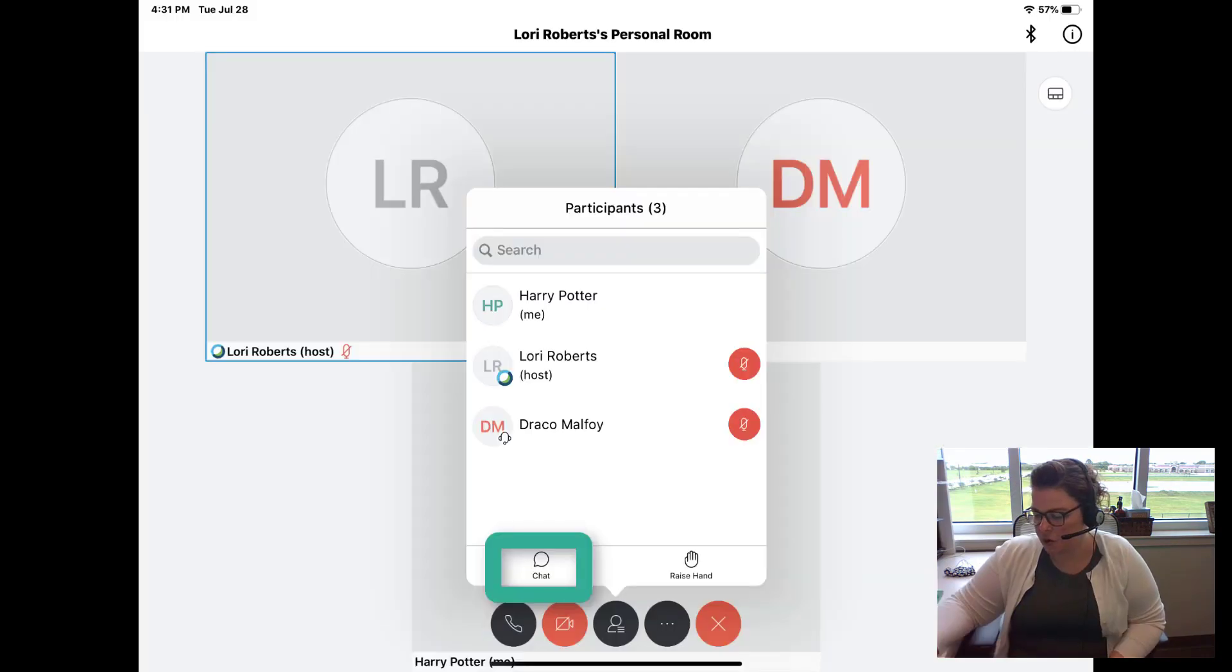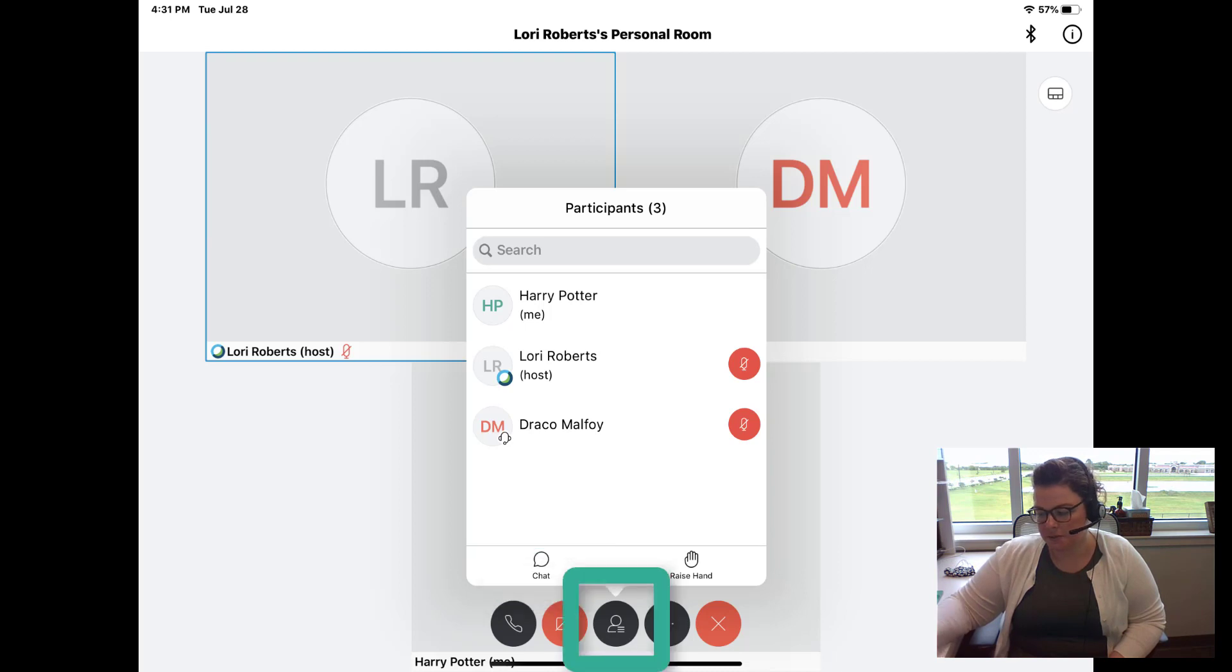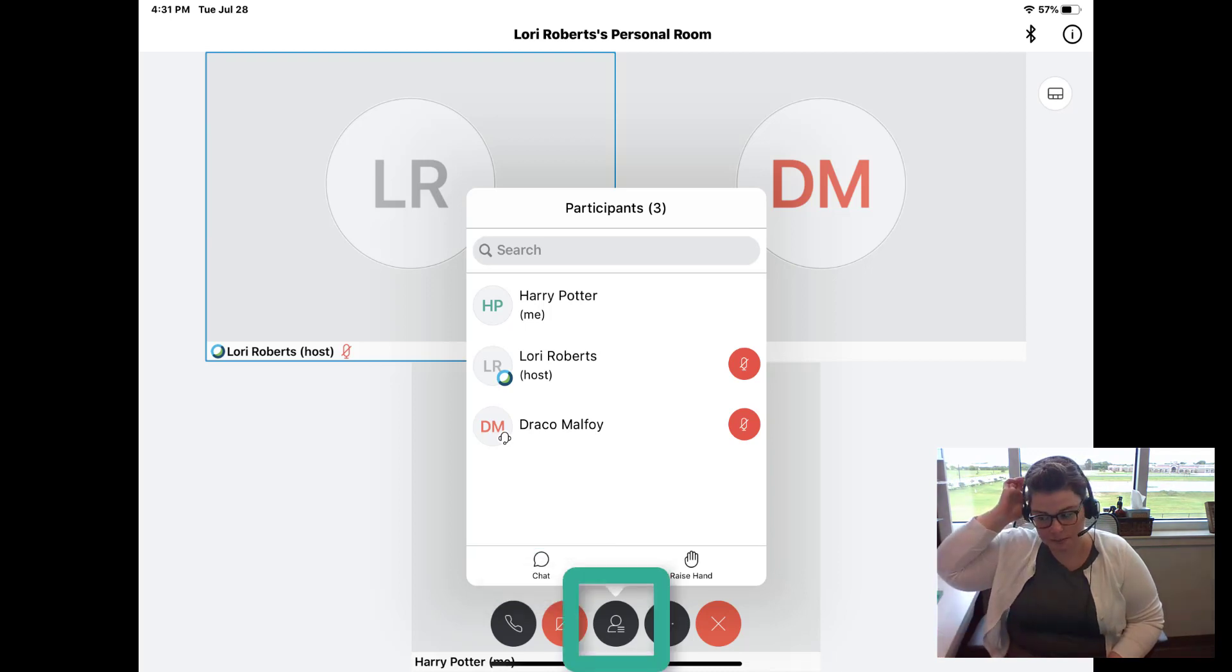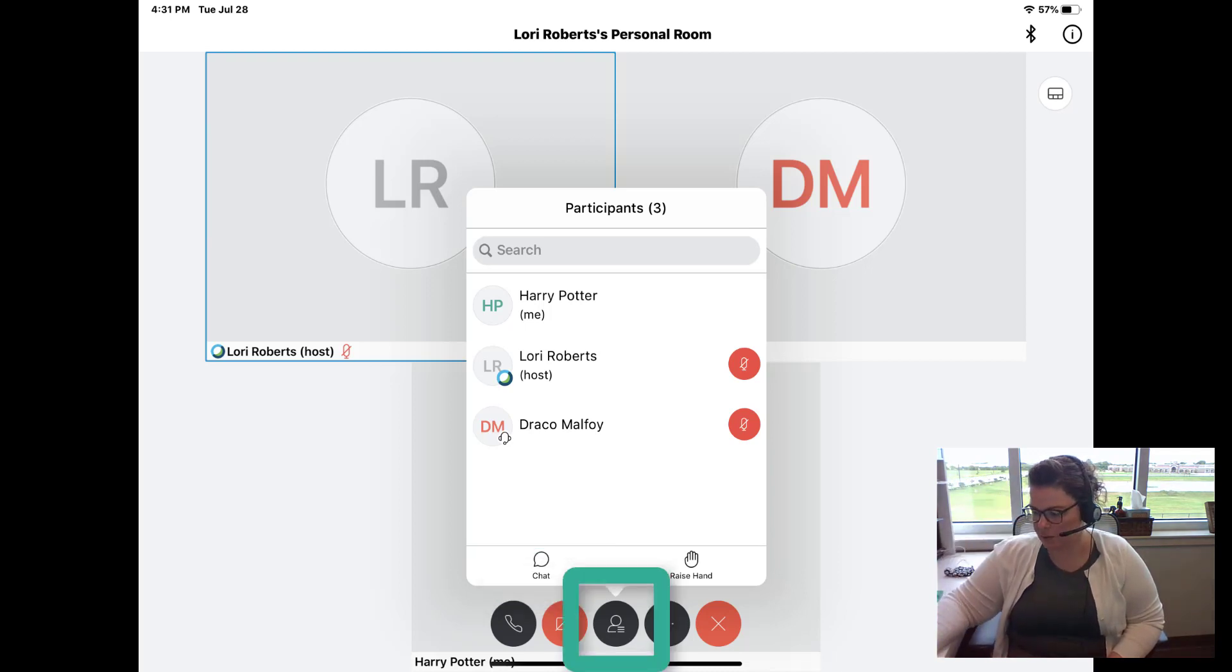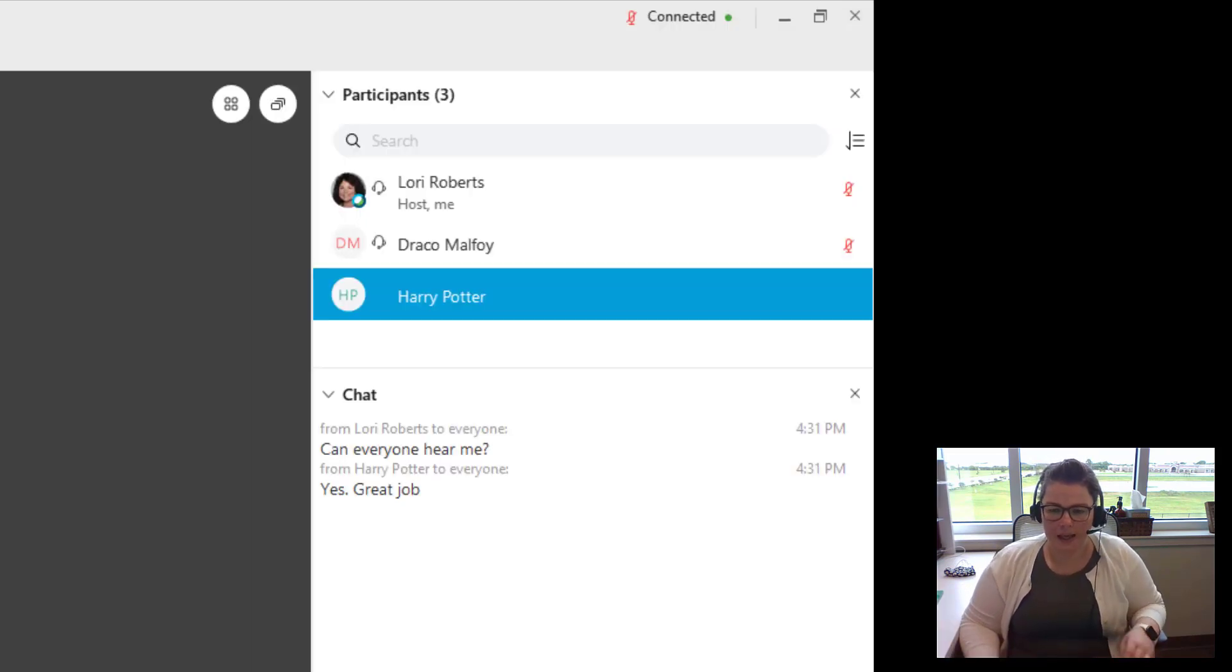So on the iPad app version there, the chat panel is in the same spot as the participant panel. So that's how they would toggle between the two. And then this chat can be saved.